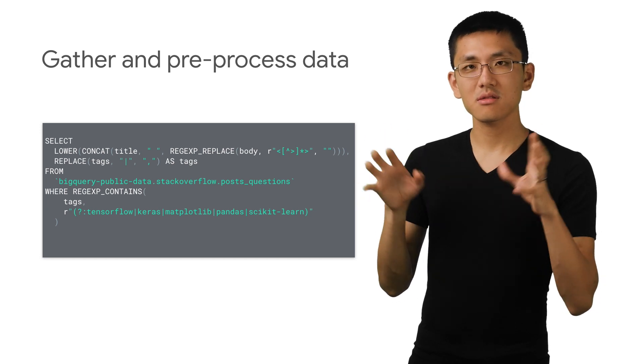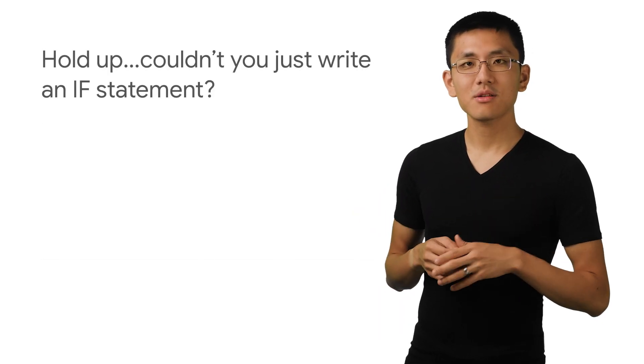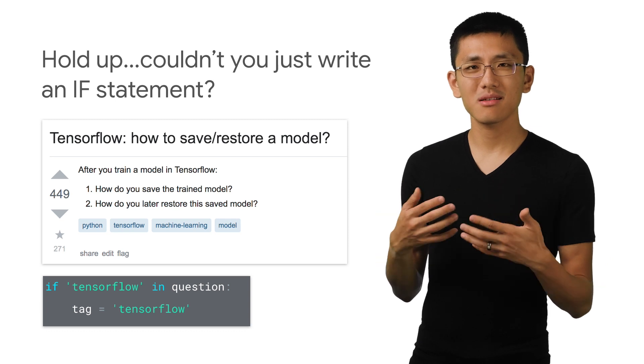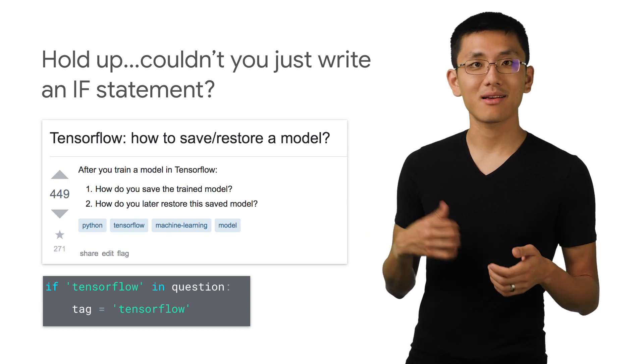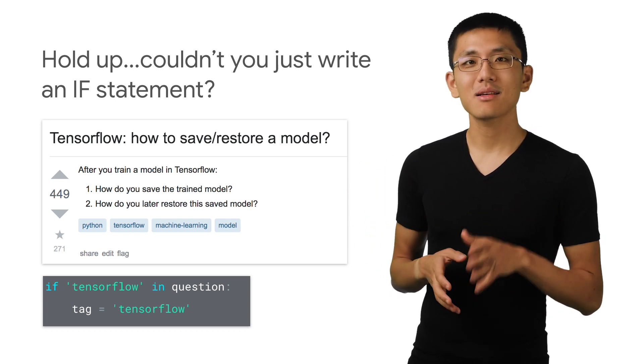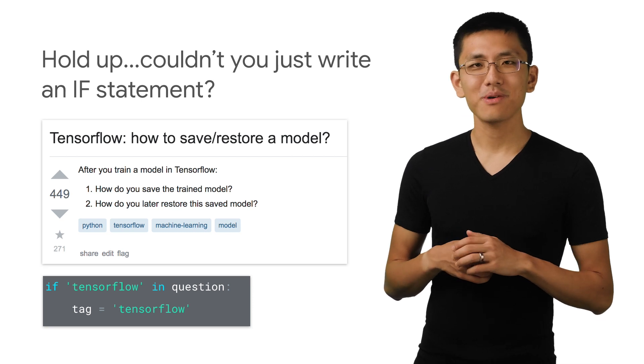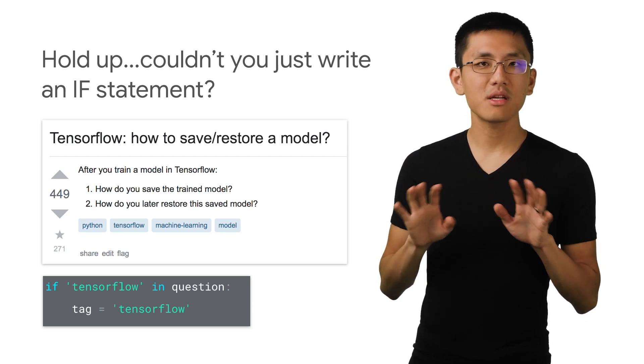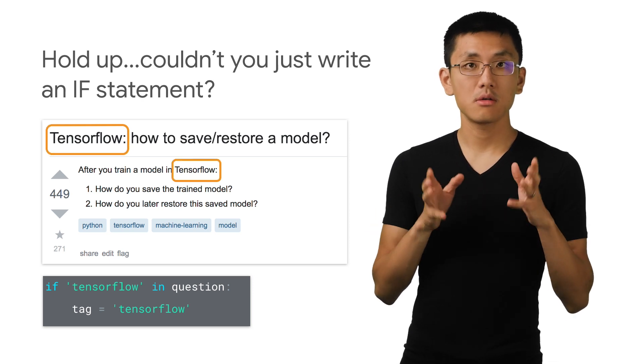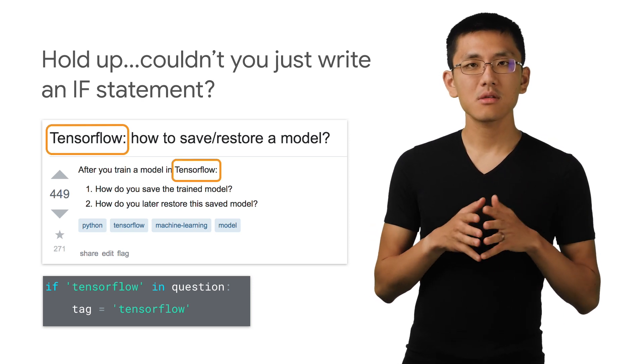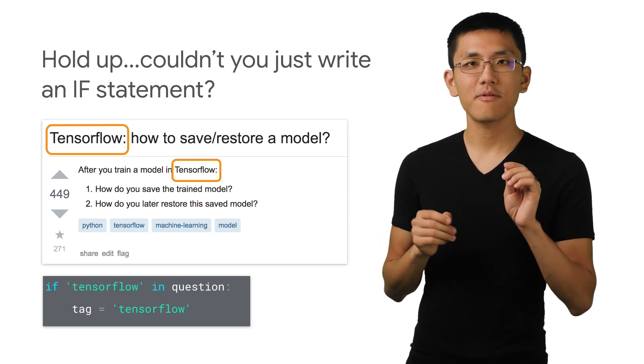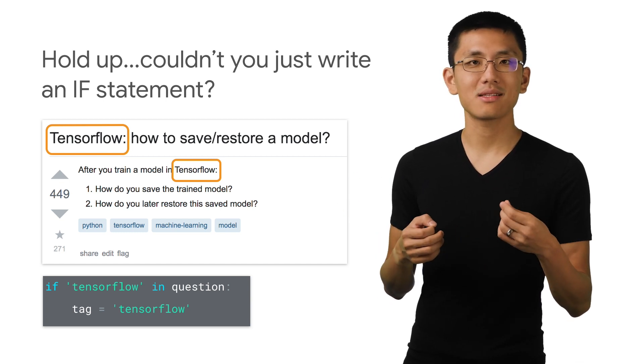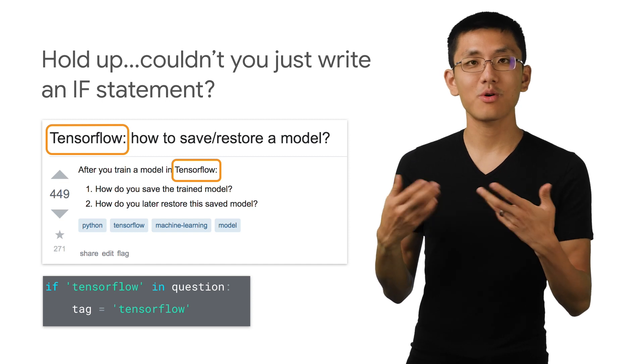That way, it's just machine learning topics. So at this point, you might be wondering if we shouldn't just make a tag recommendation system by writing, say, an if statement. In some cases, you'd be right. But there's definitely still questions out there which don't mention the word TensorFlow, even though they are about TensorFlow.